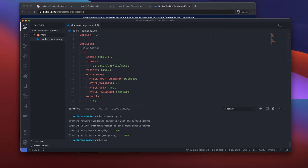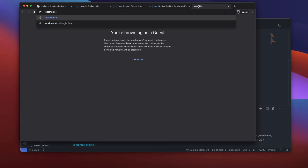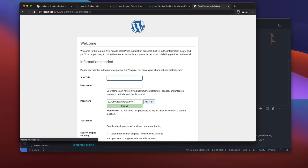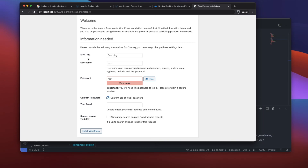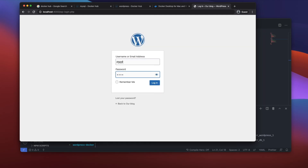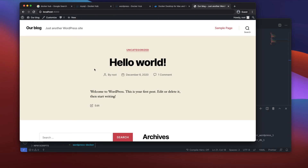Running 'docker ps' shows our containers: WordPress with the latest version and MySQL 5.7, with port 4000 mapped to port 80. Going to localhost:4000 brings up a fresh WordPress install. I'll set the site title, username to 'root', password to 'root', and email, then click install. We now have a fully working WordPress instance running locally, completely isolated in its own Docker environment.